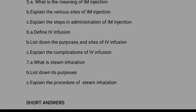Short form: define IV infusion. List down the purpose and site of IV infusion. Next, explain the complications of IV infusion. What is steam inhalation? List down its purpose and explain the process of steam inhalation.